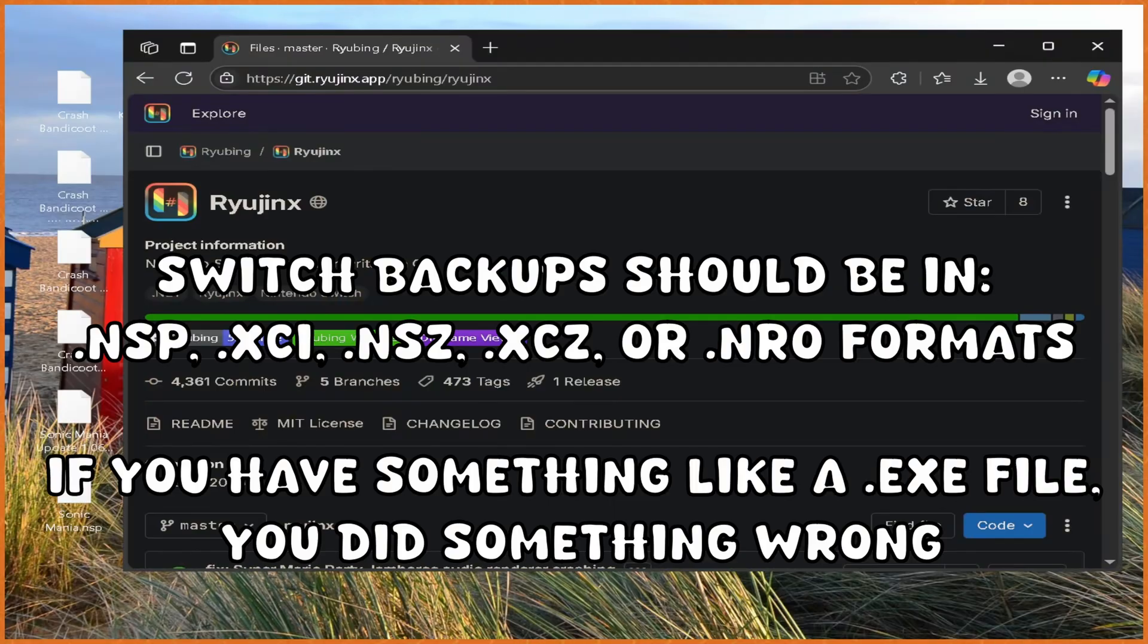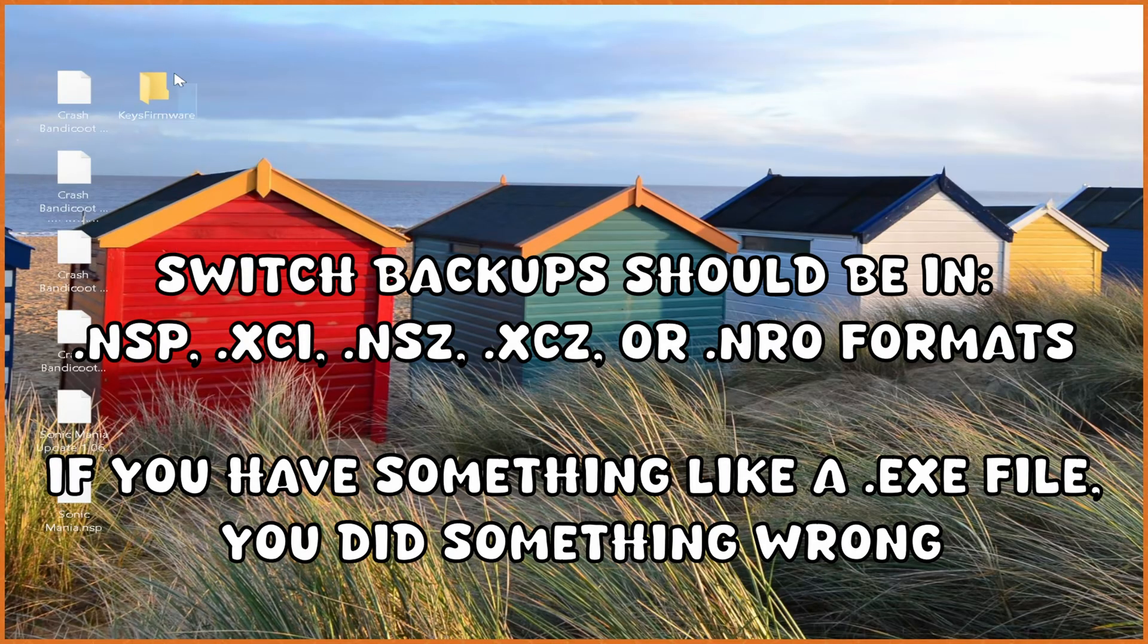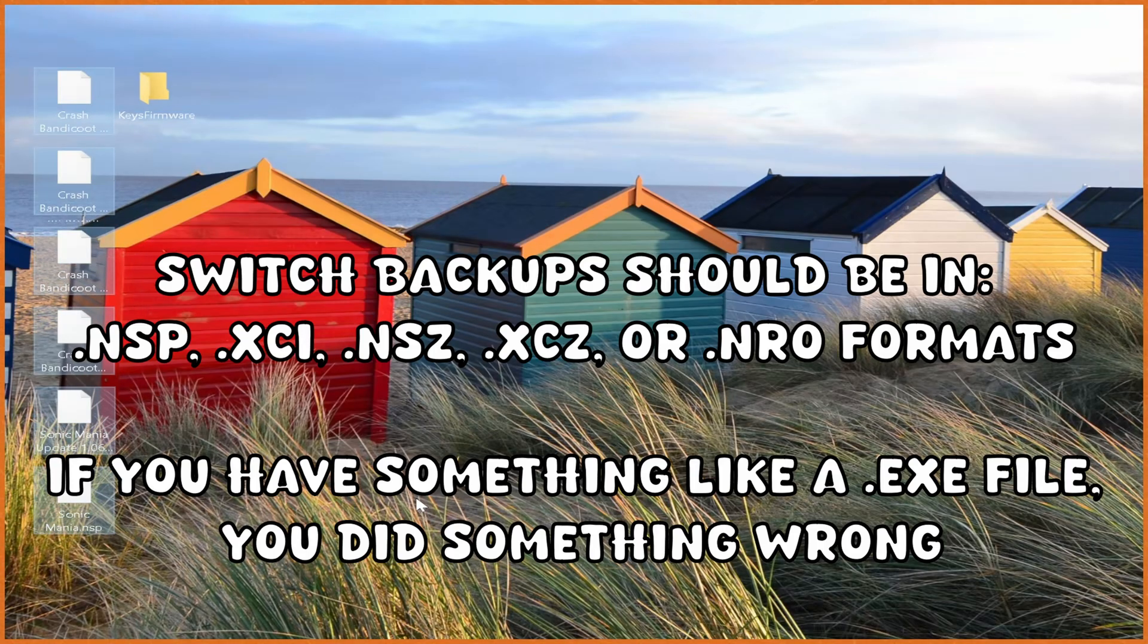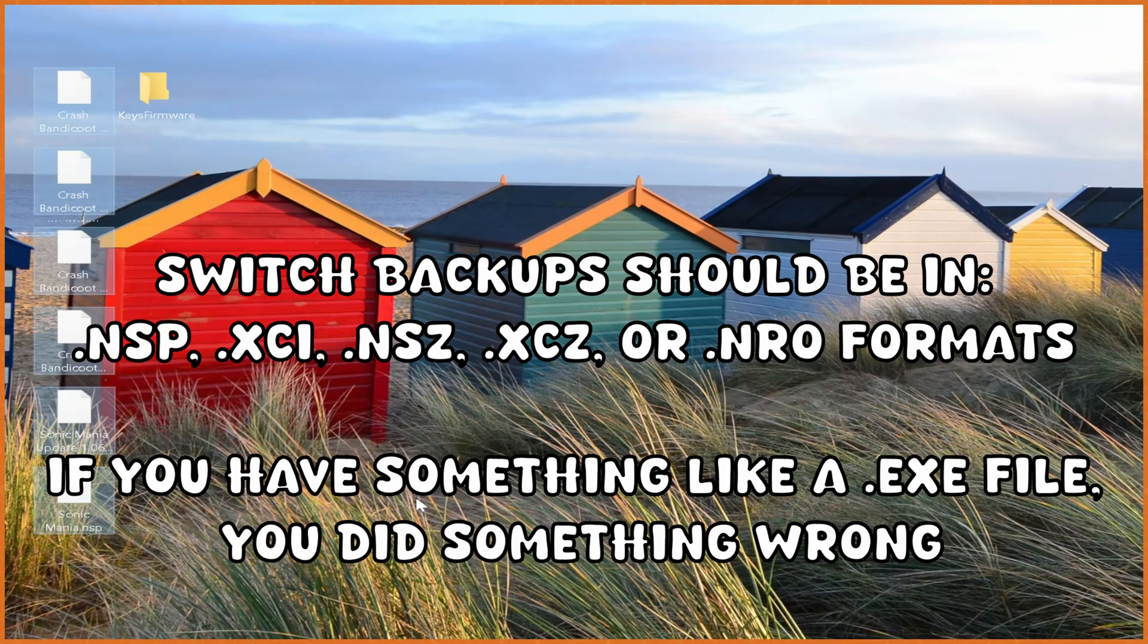What I won't be showing you in this video is how to back up your prod keys and firmware from your Nintendo Switch, nor will I be showing you how to back up your game ROMs and update ROMs for use with the emulator.